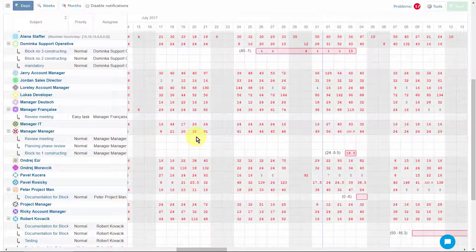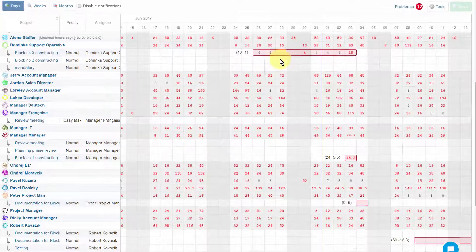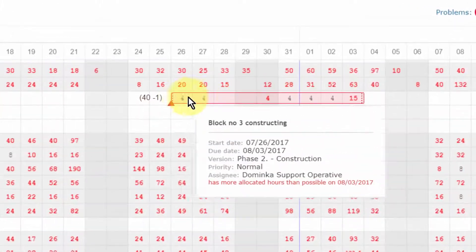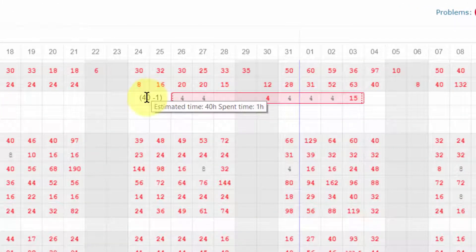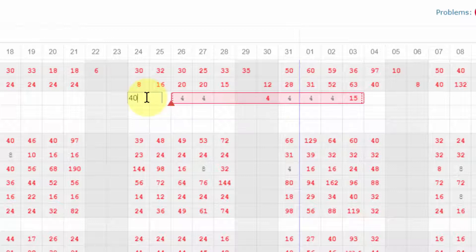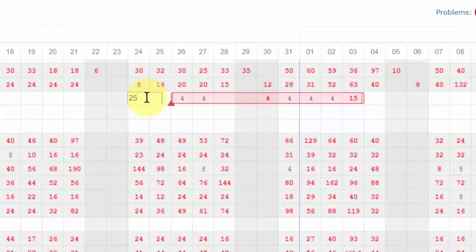Now, let's look at the tasks. To adjust the total number of hours required for a task, simply double-click on this number in the brackets, and write the correct time estimate for the whole task, and confirm by pressing Enter key.